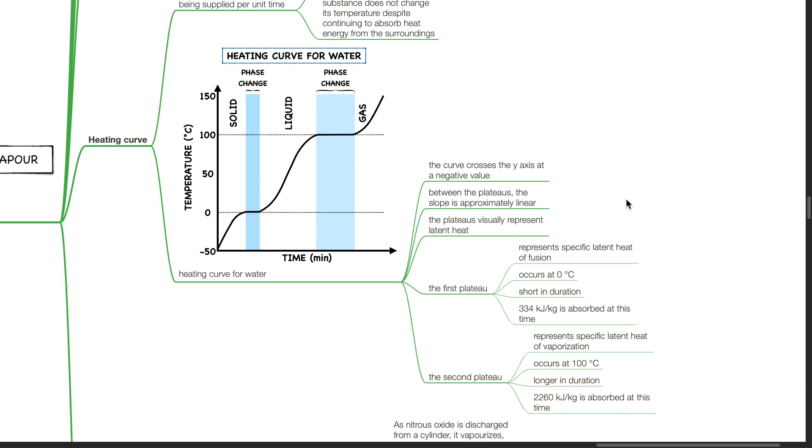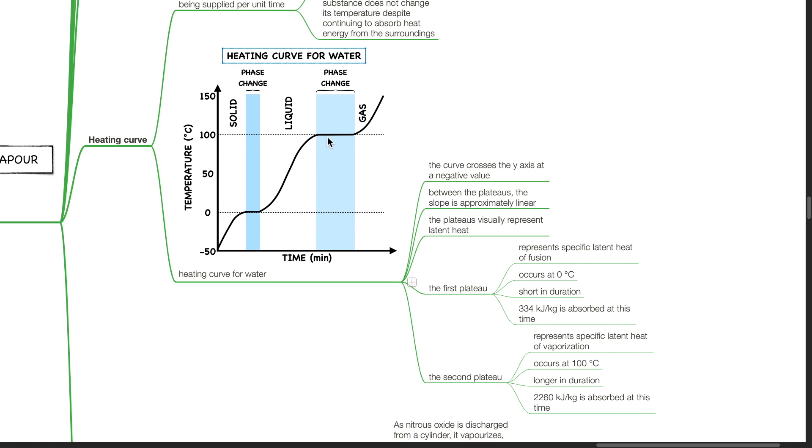The first plateau represents specific latent heat of fusion and occurs at 0 degrees Celsius. It is short in duration, 334 kJ per kg is absorbed at this time. The second plateau represents specific latent heat of vaporization and occurs at 100 degrees Celsius. It is longer in duration, 2260 kJ per kg is absorbed at this time.